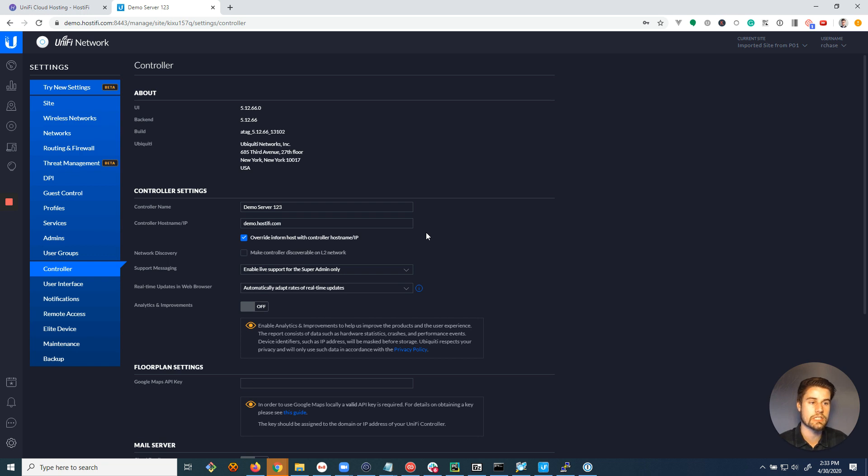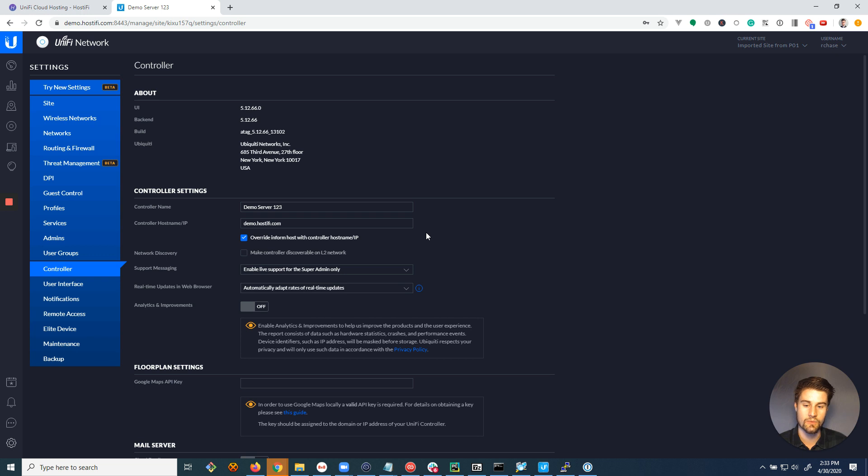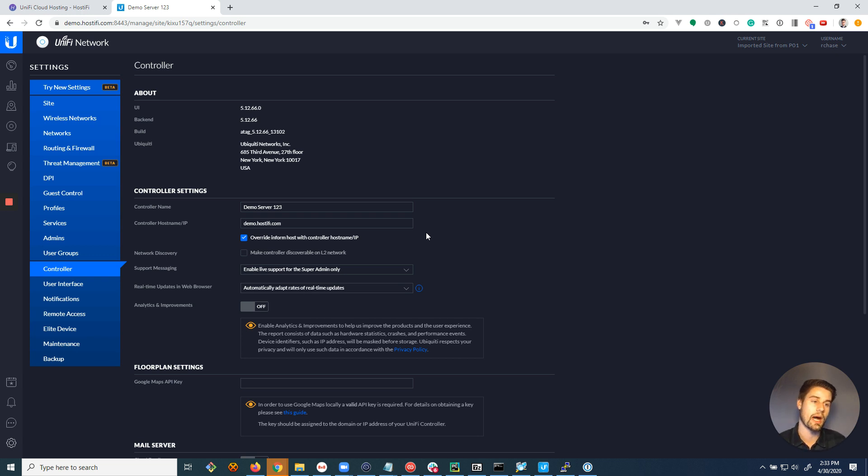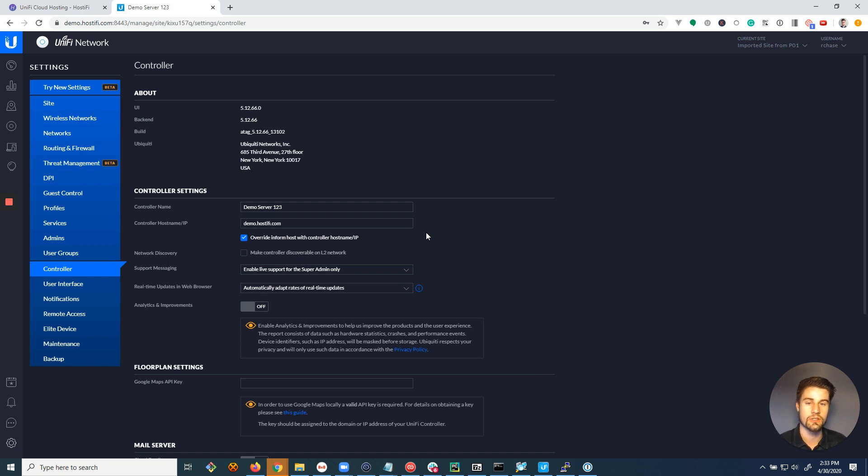And then there's one other scenario I want to bring up, which is DHCP option 43 is one way that you can set up a USG or another router, a DHCP server, to automatically connect your unified devices to your server, so that you don't have to log into each one to inform them.